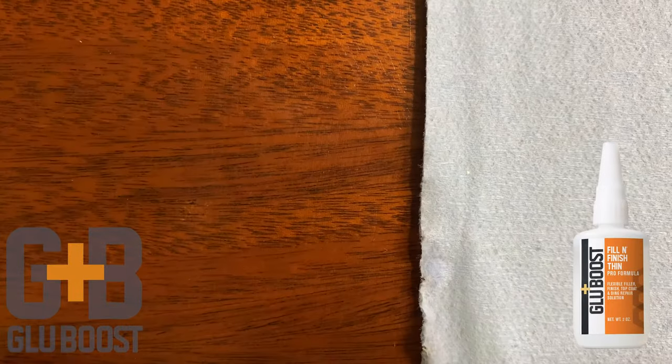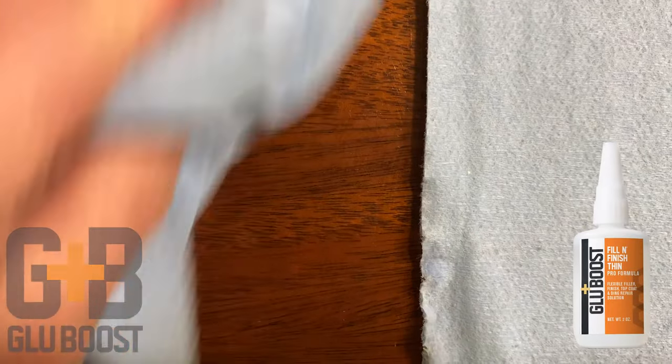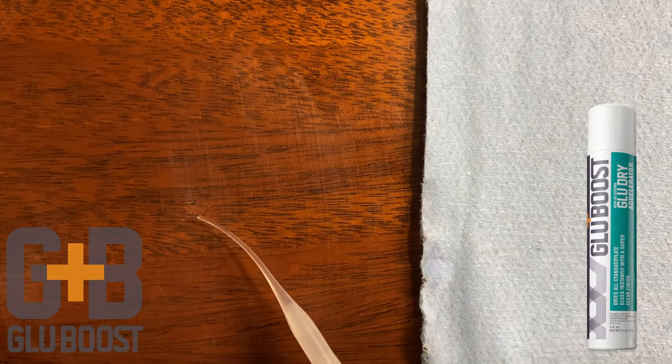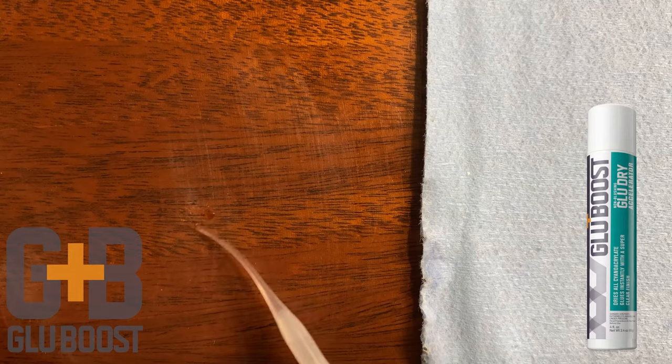Wipe the surface to check your work, and if you missed a spot, add another drop of Fill and Finish, spray, then sand level. We used a bit of rubbing compound to help us see the results more clearly.